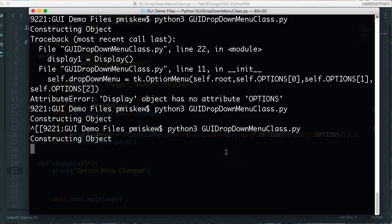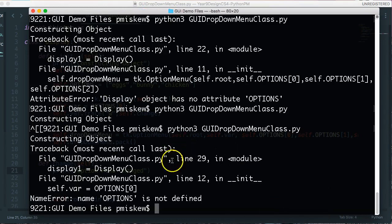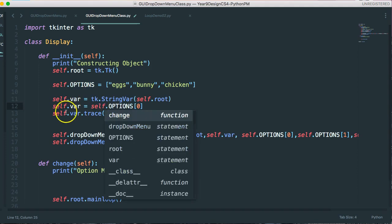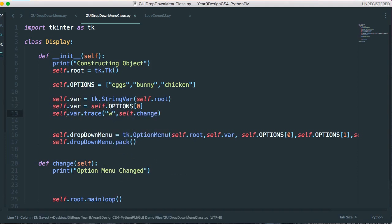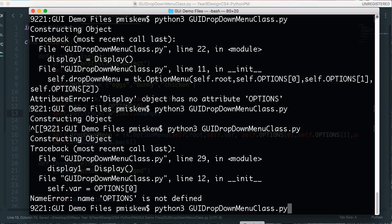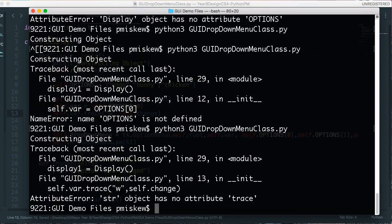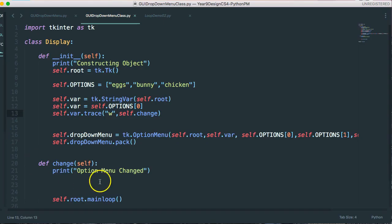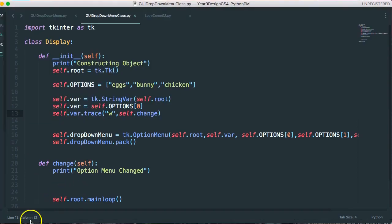Self dot options, there we go, let's try this again. So let's save this again, self dot var, must seem to be the problem here. I'm going to pause this for a second and troubleshoot this.